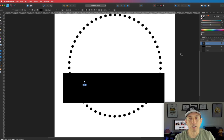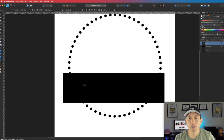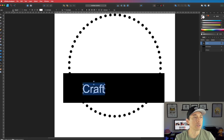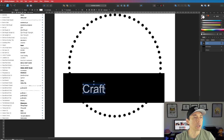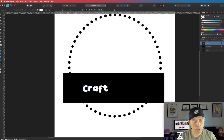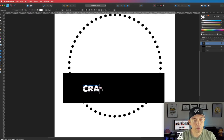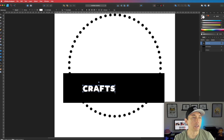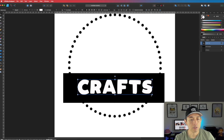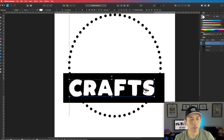I'm going to type in a word here — let's type in 'Craft'. Let's make it white here, and we're going to use a different font. The font I'm going to use is Watermelon, and I'm going to use All Caps, so 'CRAFTS' like that, and just make it fill the space.